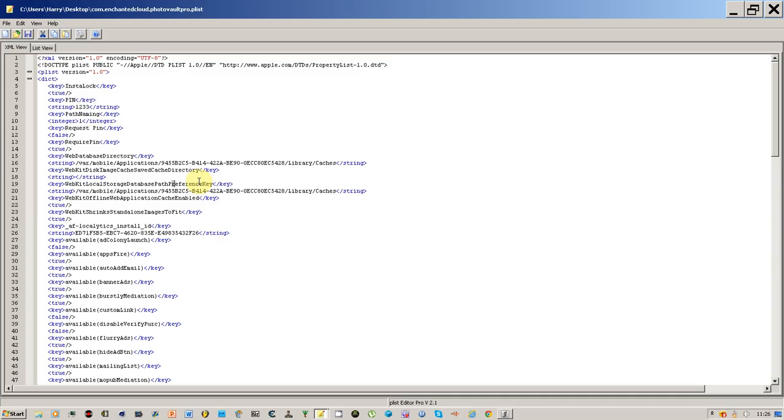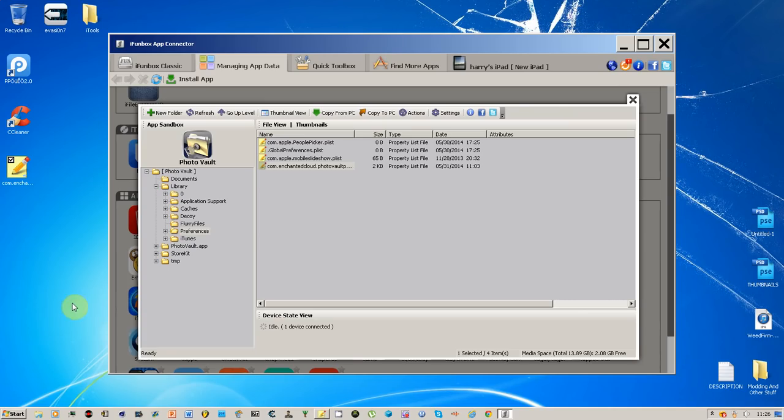So I showed you how to find your password for your Photo Vault or your friends. This can be very useful. There it is, one two three three. I hope you liked this video and please subscribe for more. Thanks, bye.